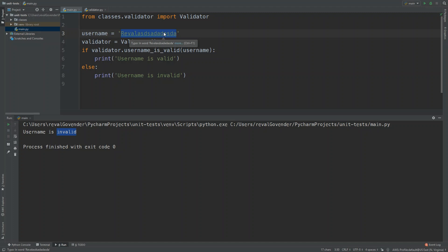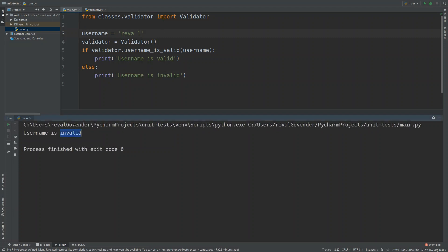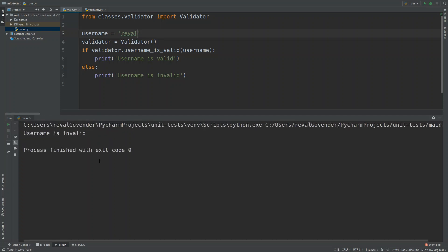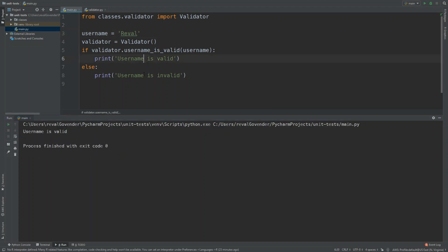The next test is adding a space to 'Reval' — pressing Shift+F10 again shows it's also invalid. Then the last condition: everything in lowercase — Shift+F10 and it's still invalid. Usually you'd say your code works and send it to QA, but with automated tests we can get the code to do all of this for us.